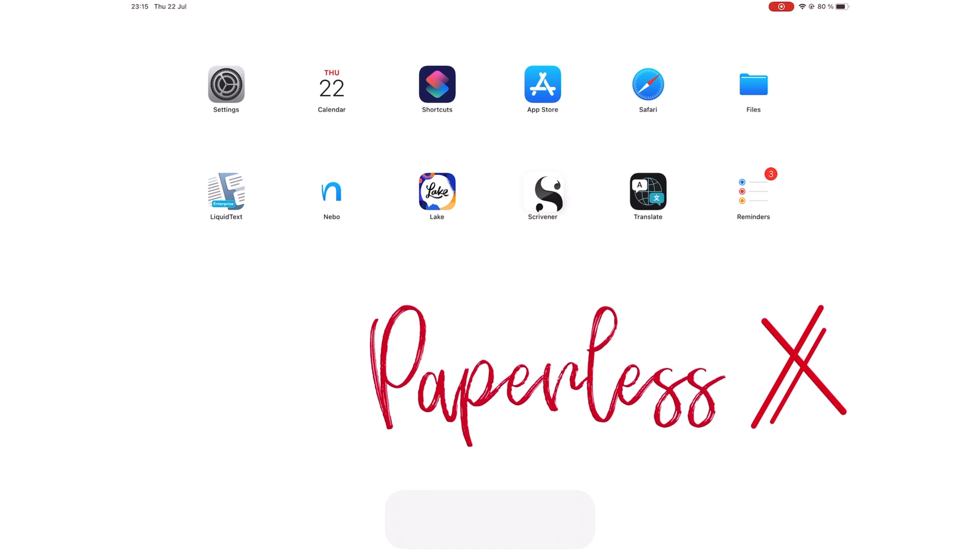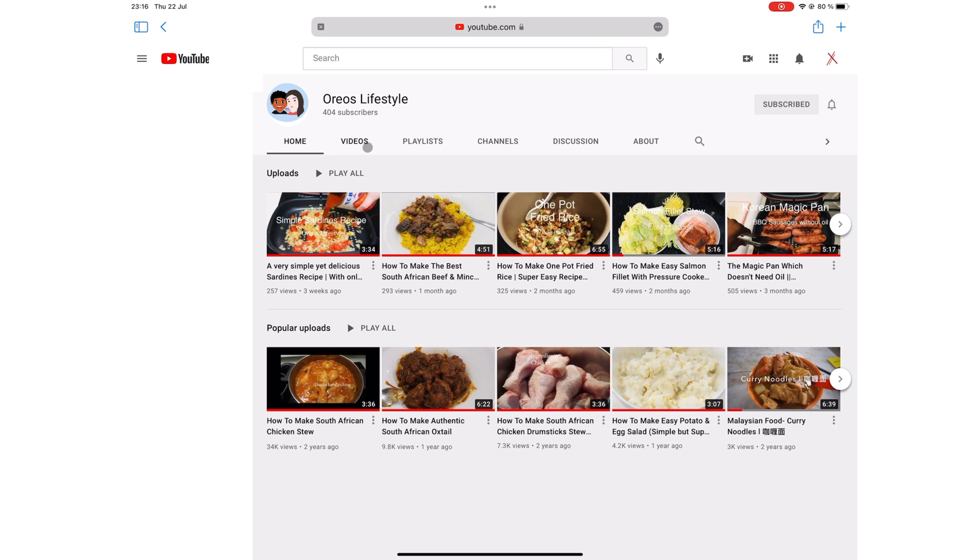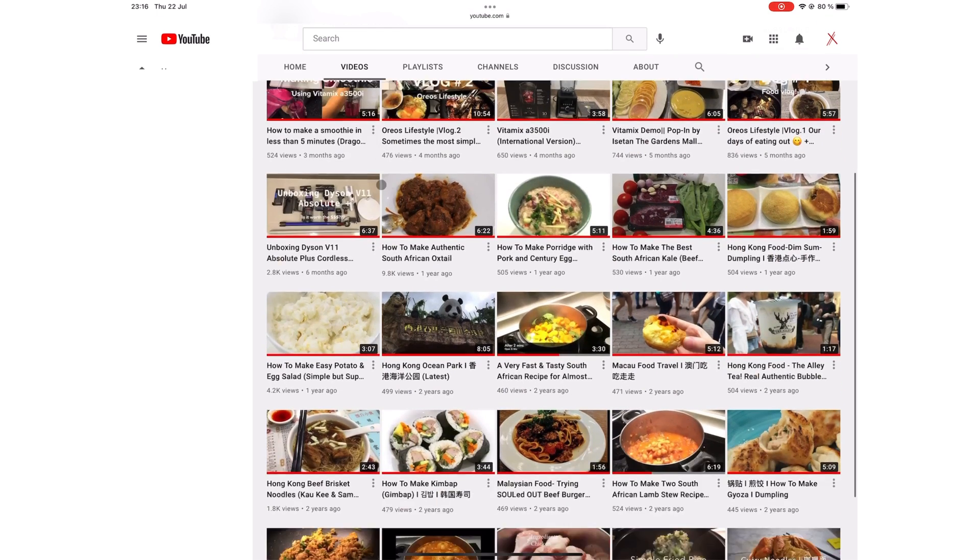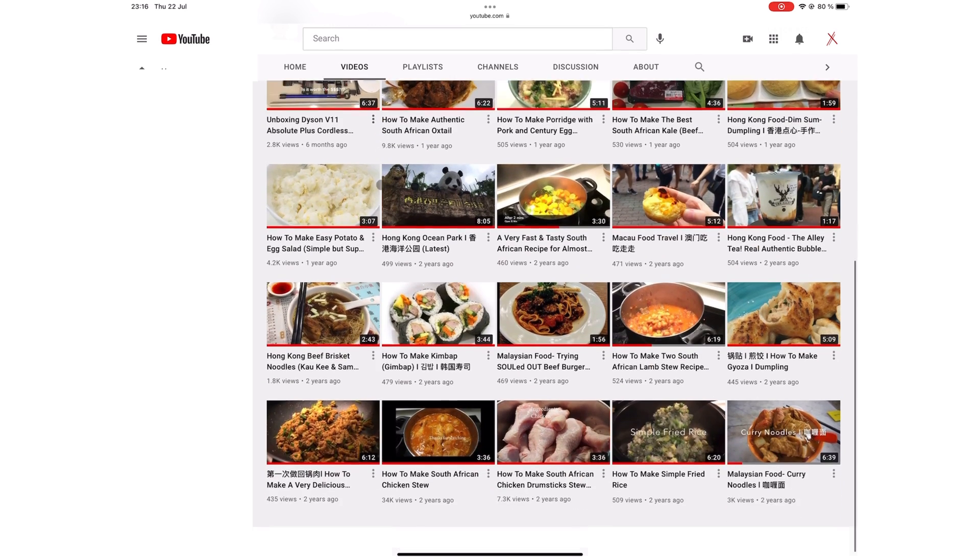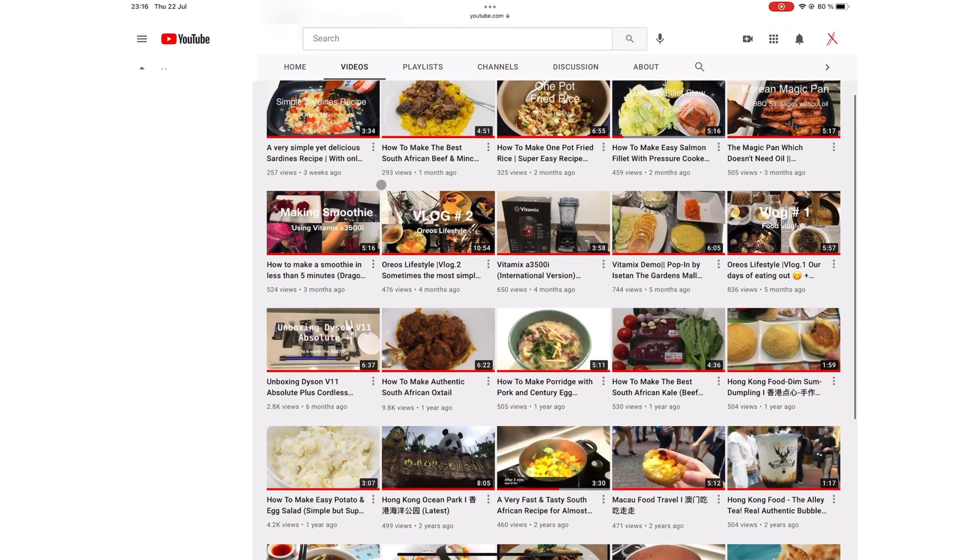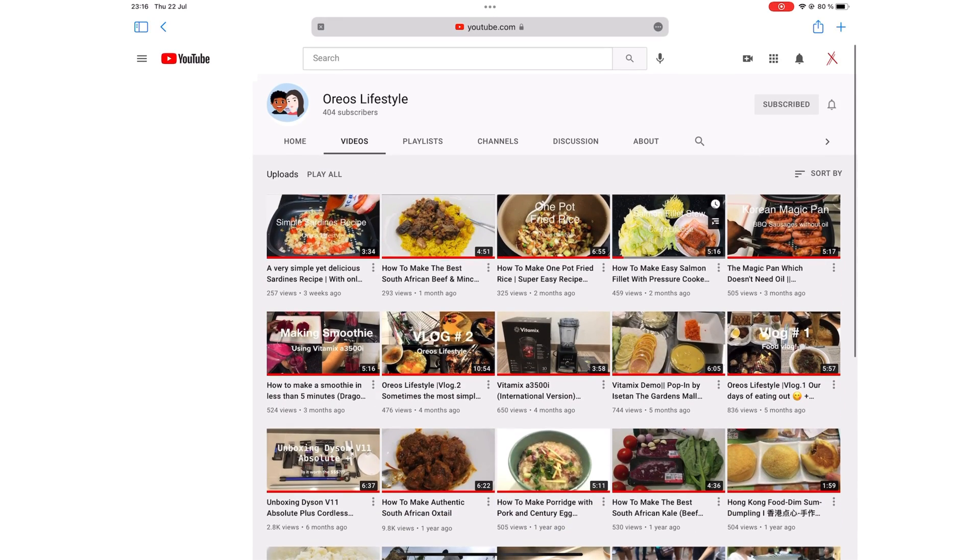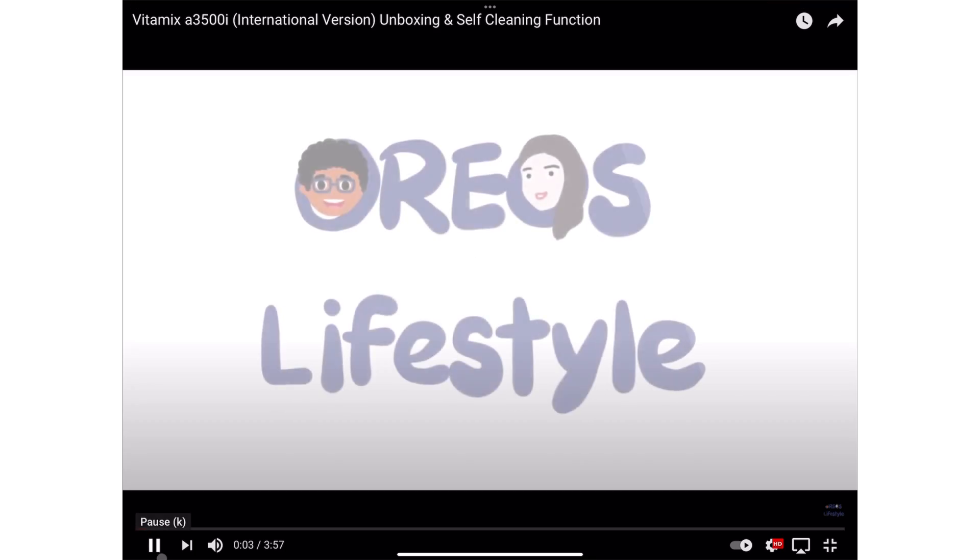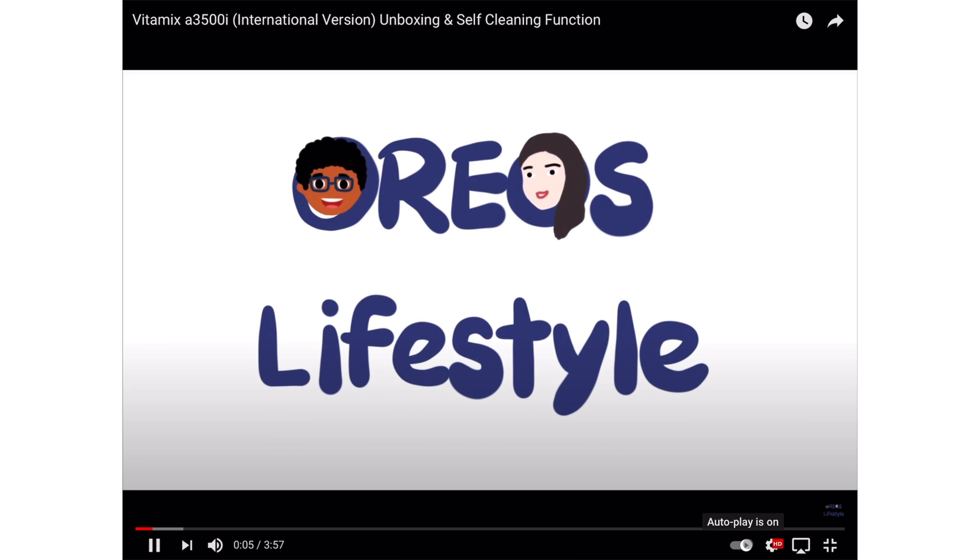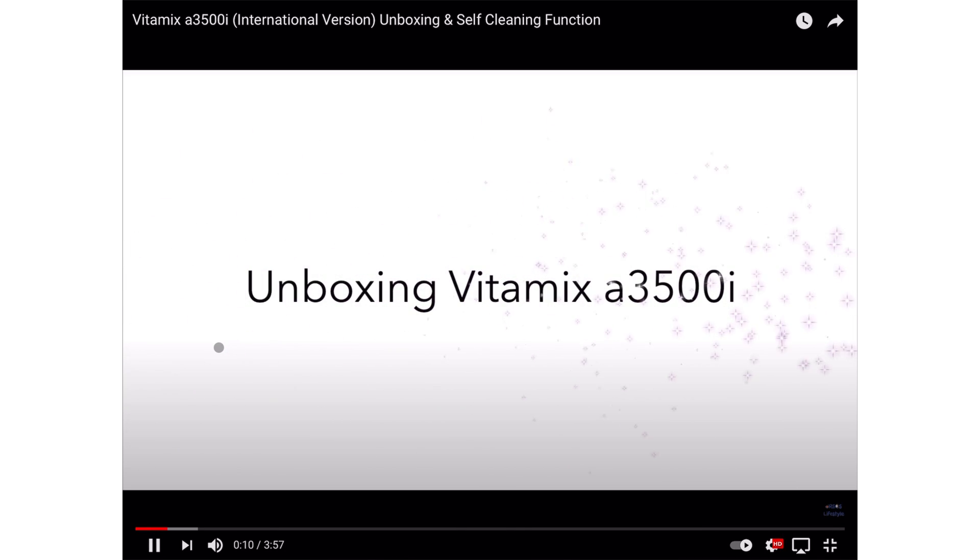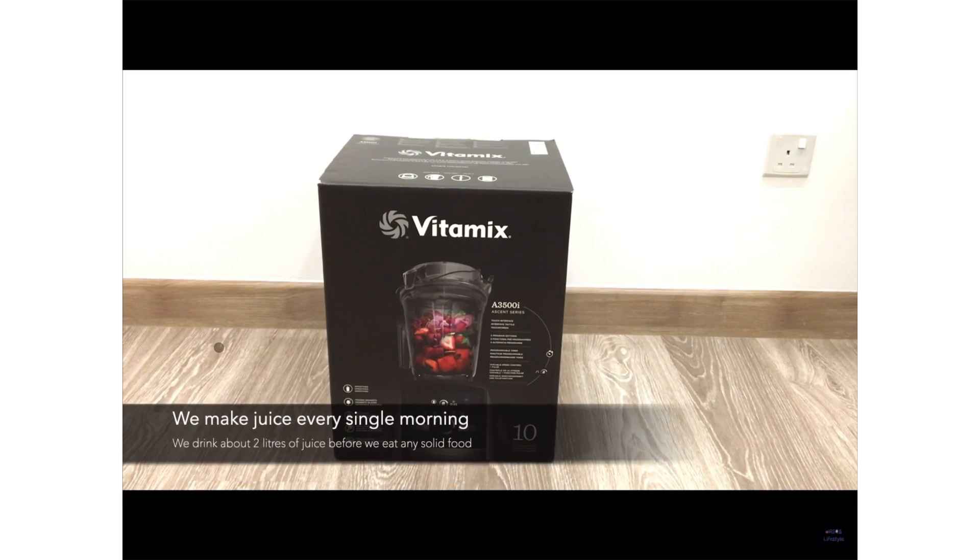Before we get started with this video, a shout out to our two team members, Yeni and her husband. They have a vlogging channel, Oreos Lifestyle. If you're interested in lifestyle vlogs, make sure you check out their channel and subscribe.